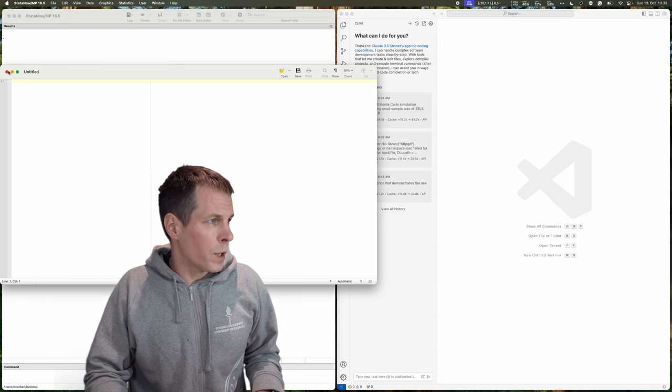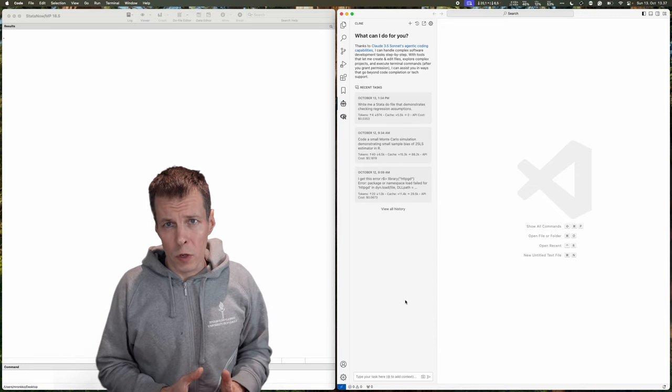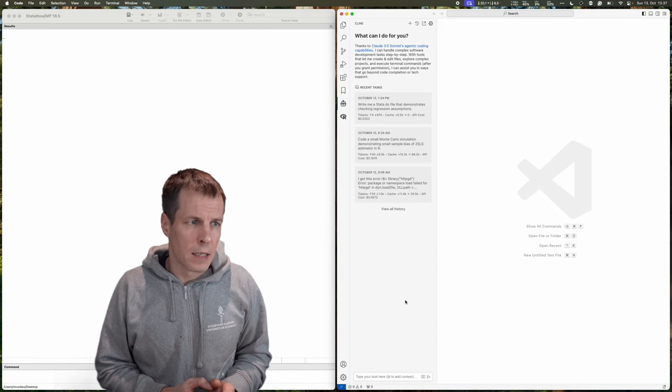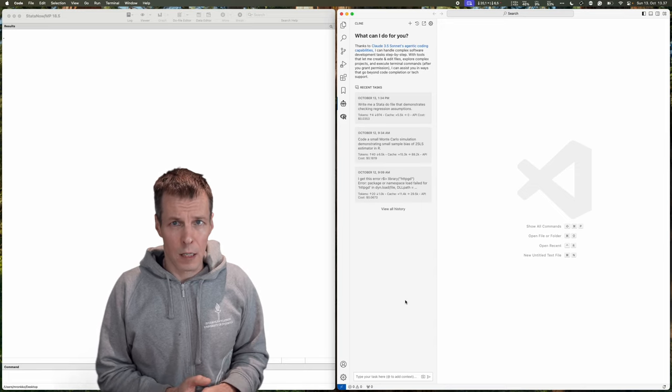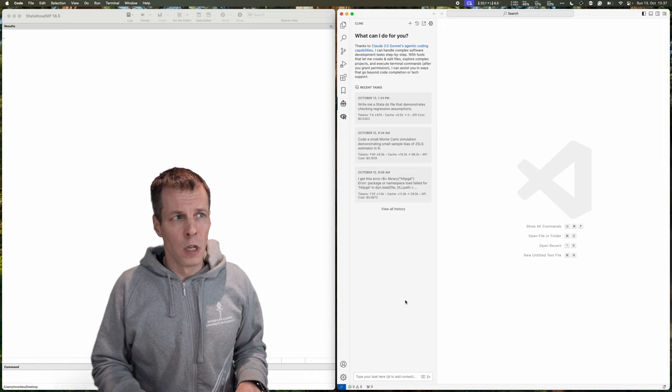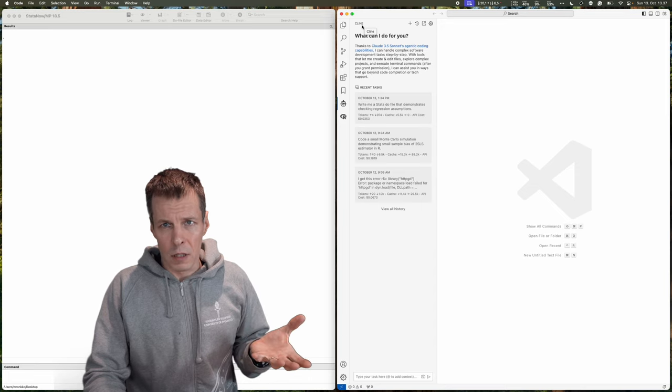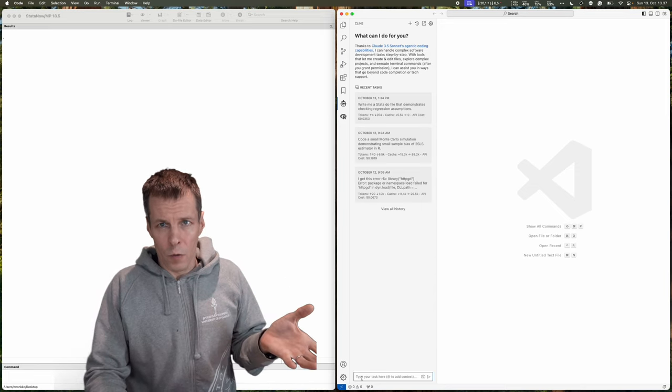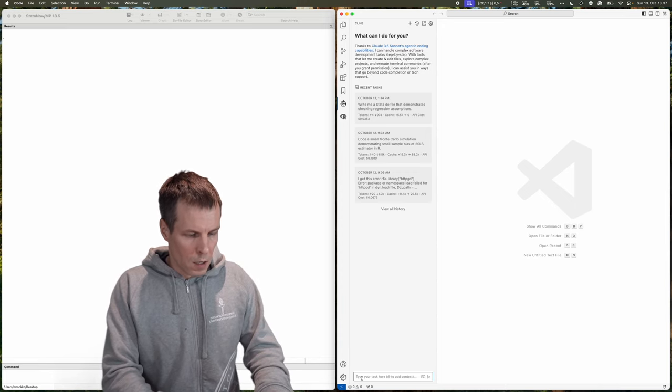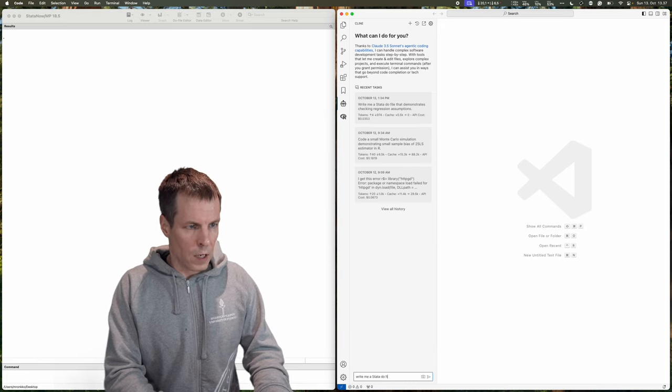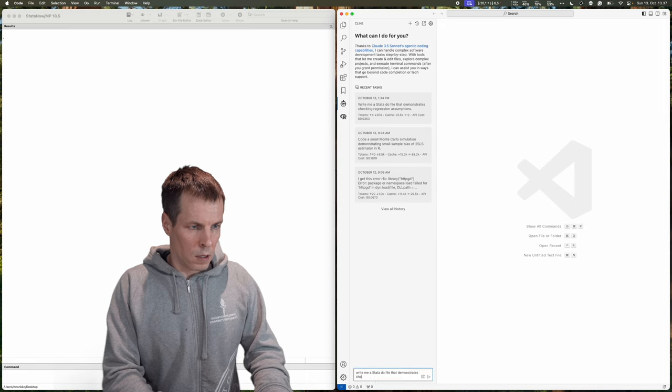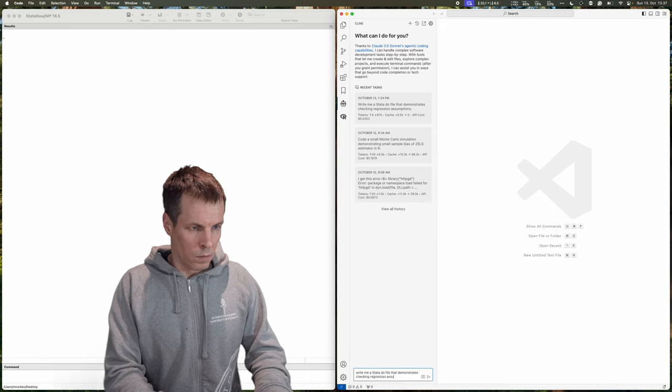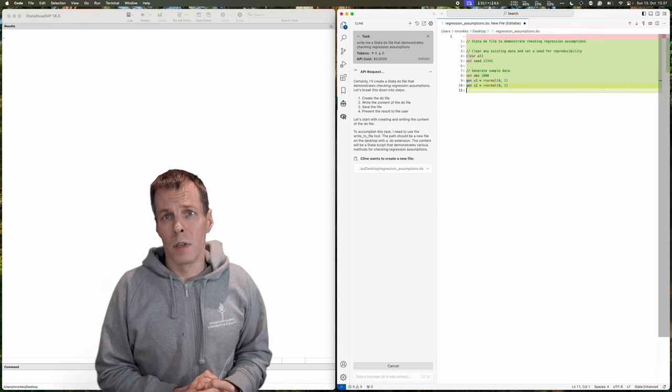But what we can do instead is that we can use an external editor. And so this is Visual Studio Code, and it's a programmer's editor made by Microsoft. It might sound a bit intimidating, the word programmer's editor, but it's basically just the same thing as a DoFile editor, except that it's more general, and it has lots more features. What I have here is Klein, and this is like an agent. So it can do stuff. And I can ask it to do things for me, and then it'll use generative AI to do those things for me. So we can, for example, ask, write me a Stata DoFile that demonstrates checking regression assumptions. And then it contacts Claude, and it starts doing coding.